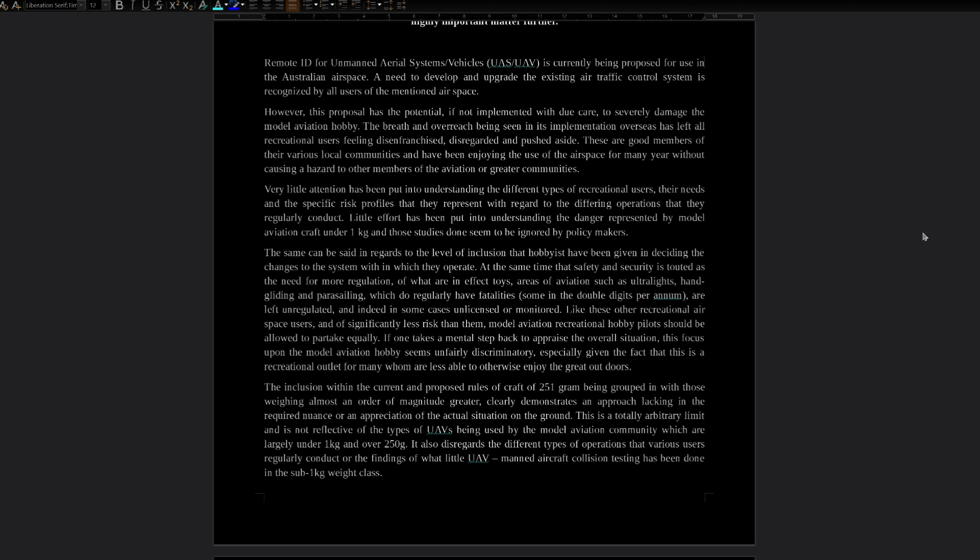The same can be said in regard to the levels of inclusion that hobbyists have been given in deciding the changes to the system within which they will operate. At the same time that safety and security is touted as the need for more regulation of what are in effect toys, areas of aviation such as ultralights, hang gliding and parasailing, which do regularly have fatalities, some in the double digits per annum, are left unregulated and indeed in some cases unlicensed or monitored. Like these other recreational airspace users and of significantly less risk than them, model aviation recreational hobby pilots should be allowed to partake equally. If one takes a mental step back to appraise the overall situation, this focus upon the model aviation hobby seems unfairly discriminatory. Especially given the fact that this is a recreation outlet for many who are less able to otherwise enjoy the great outdoors.